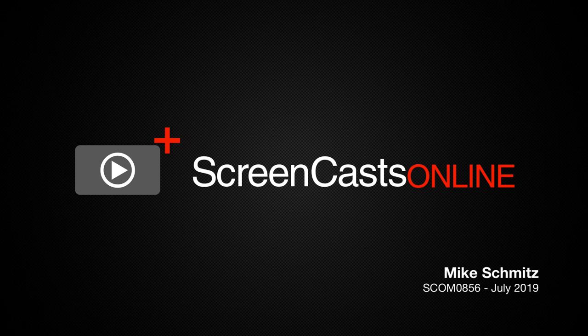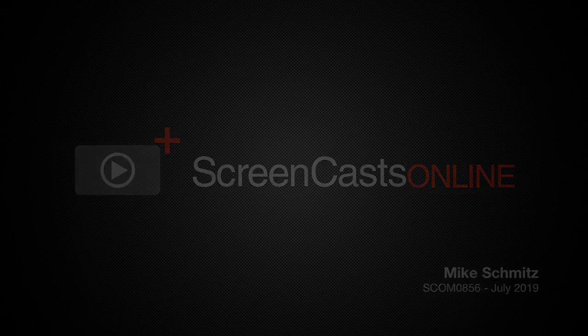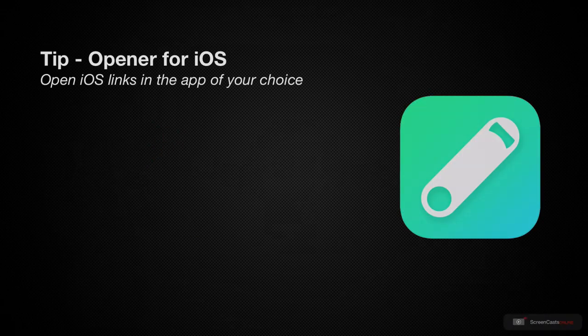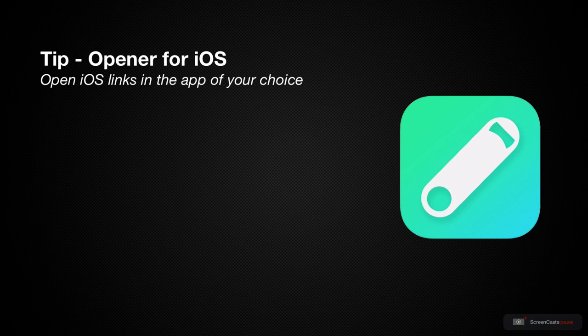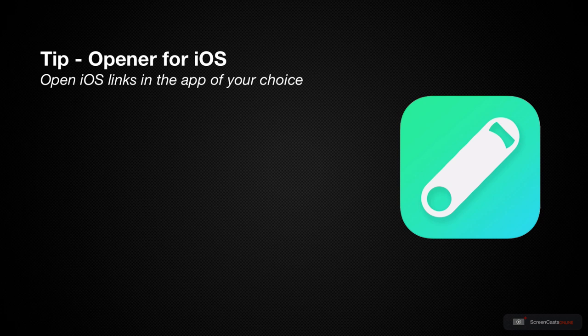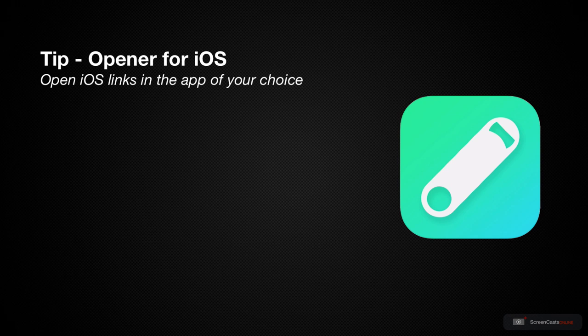Hi, this is Mike Schmitz and welcome to another weekly tip video. This week we're going to take a look at an iOS utility called Opener, which gives you the ability to open links on your iOS devices in the applications that you prefer.